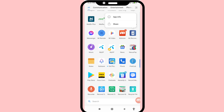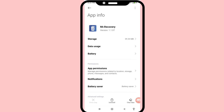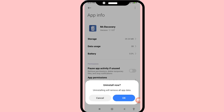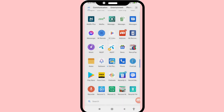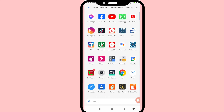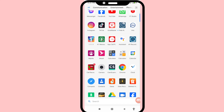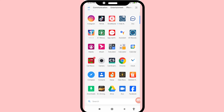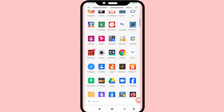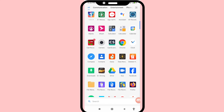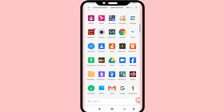Go to app info and then uninstall. You can see I can delete or uninstall some apps, but I can easily recover or restore them.